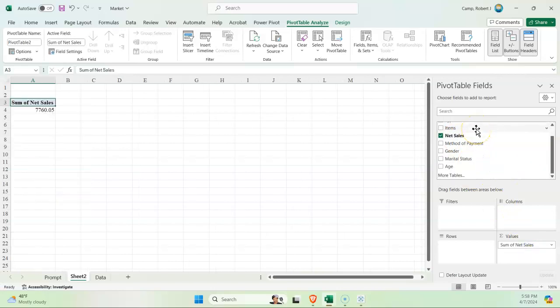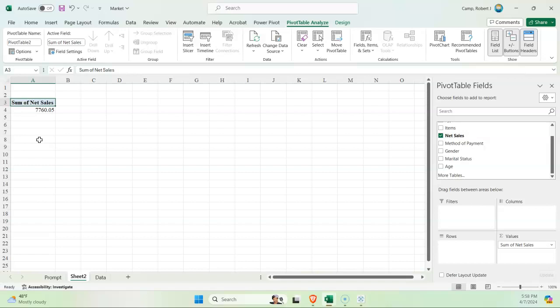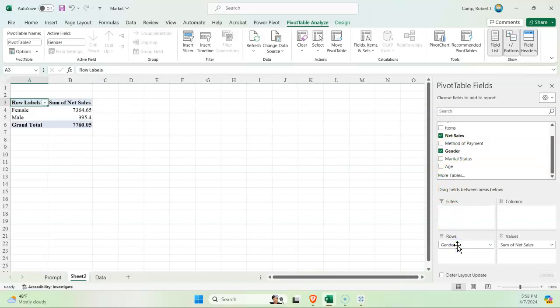Now I do want to look at net sales and the various breakdowns of everything. Before I do that, the sum of net sales: over these hundred transactions, we have a sum of seven thousand seven hundred and sixty dollars of sales.